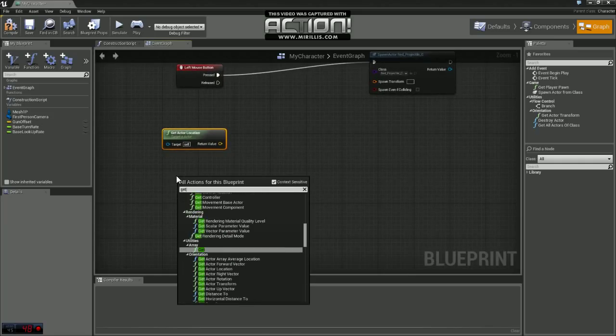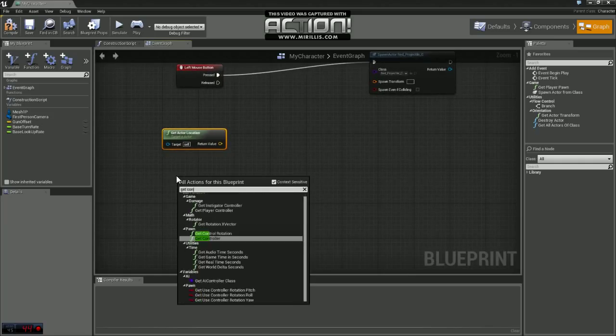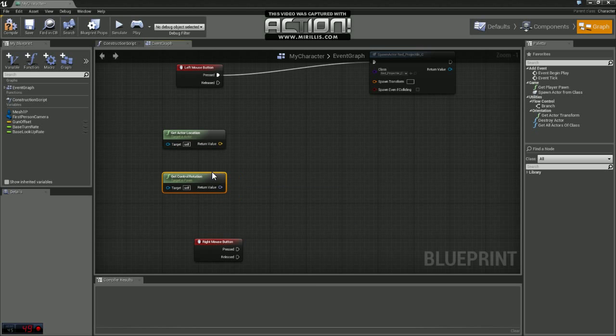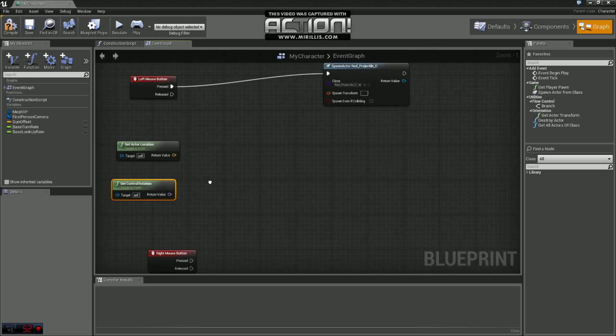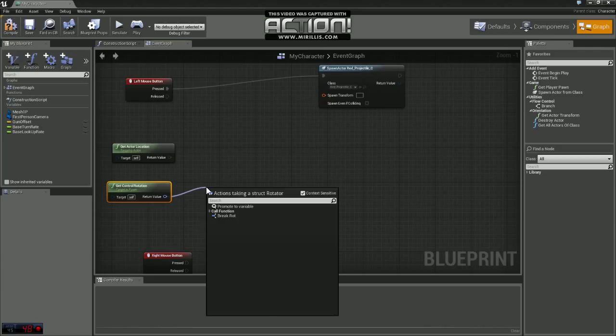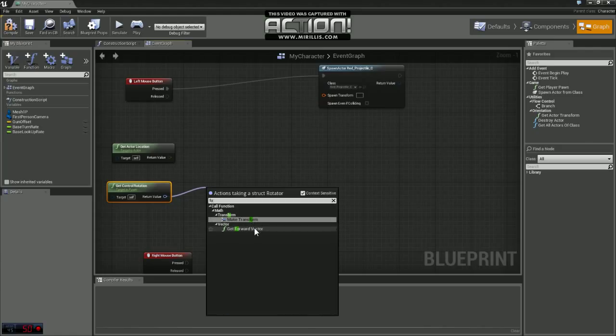And we're also going to get our rotation and we're going to do get controller rotation from our player controller. And we're going to take that get rotation and we're going to use a get forward vector.